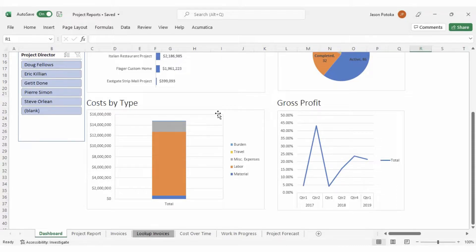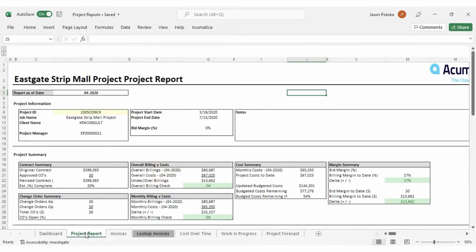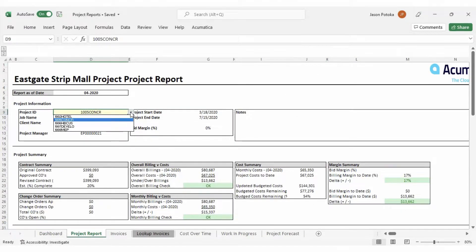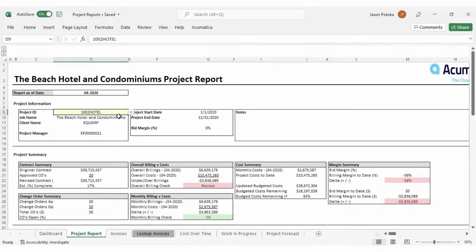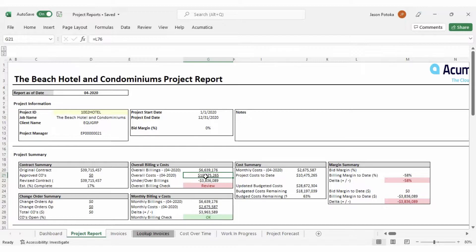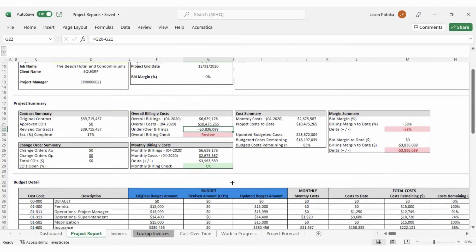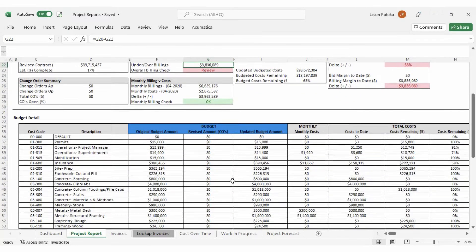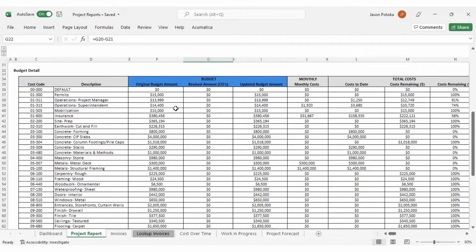To view specific information about one of our projects, we can navigate to the Project Report tab and select a Project ID. With a mix of Velixo functions and Excel calculations, this sheet will help us keep an eye on our progress to ensure adequate cash flow and profits. To see additional information, we can scroll down to view the budget detail so we can see the budget and actual amounts by cost code.